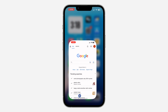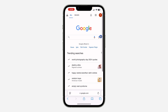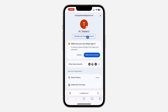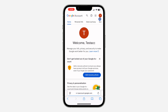Open up any browser of your choice and search for google.com. Once you're on Google, click on your profile icon at the top right corner and click on 'Manage your Google Account'.